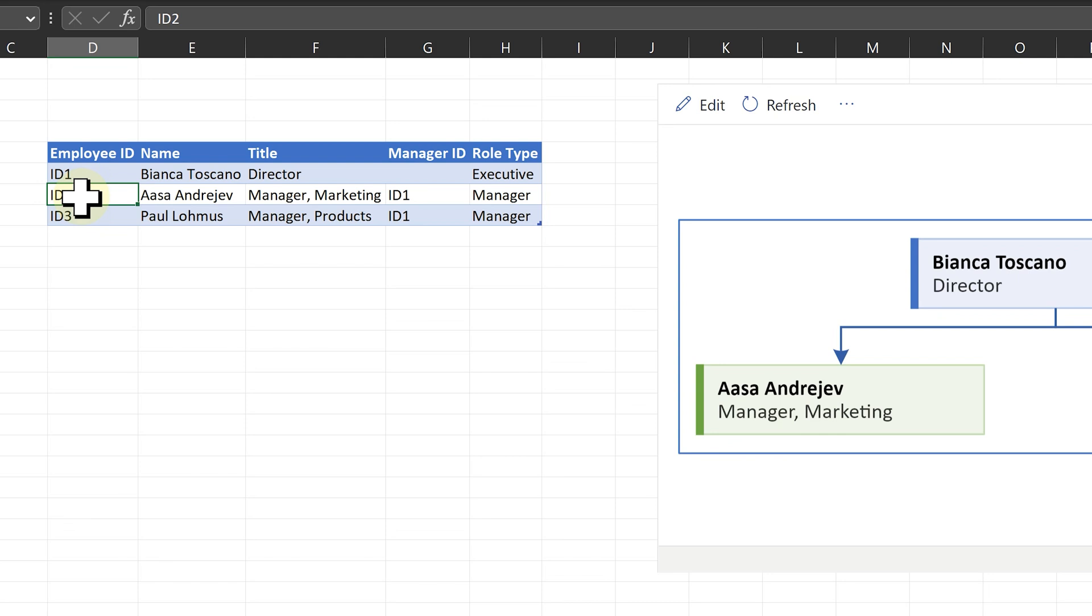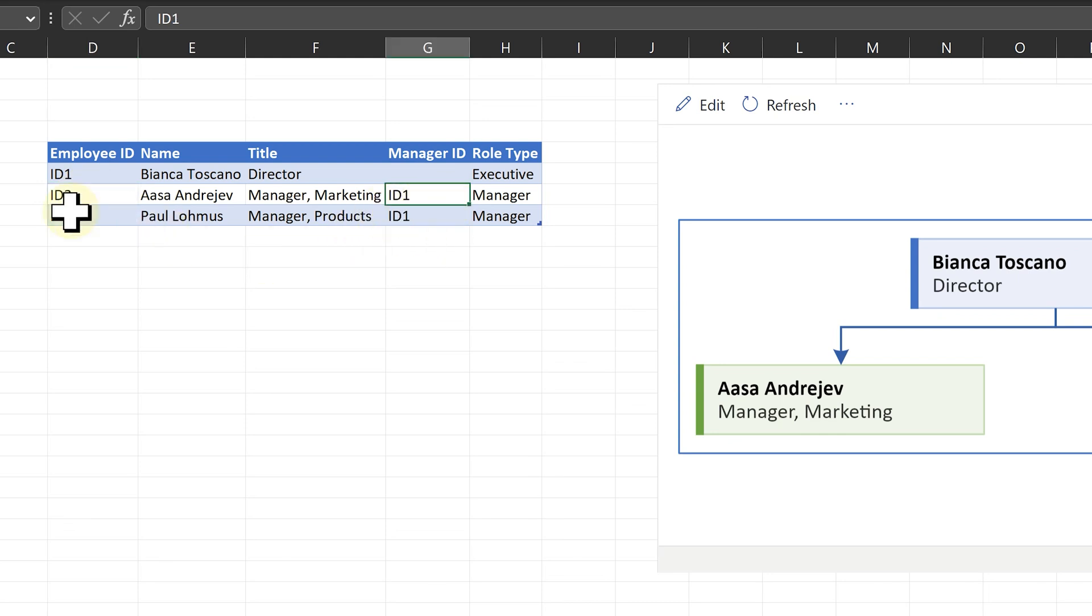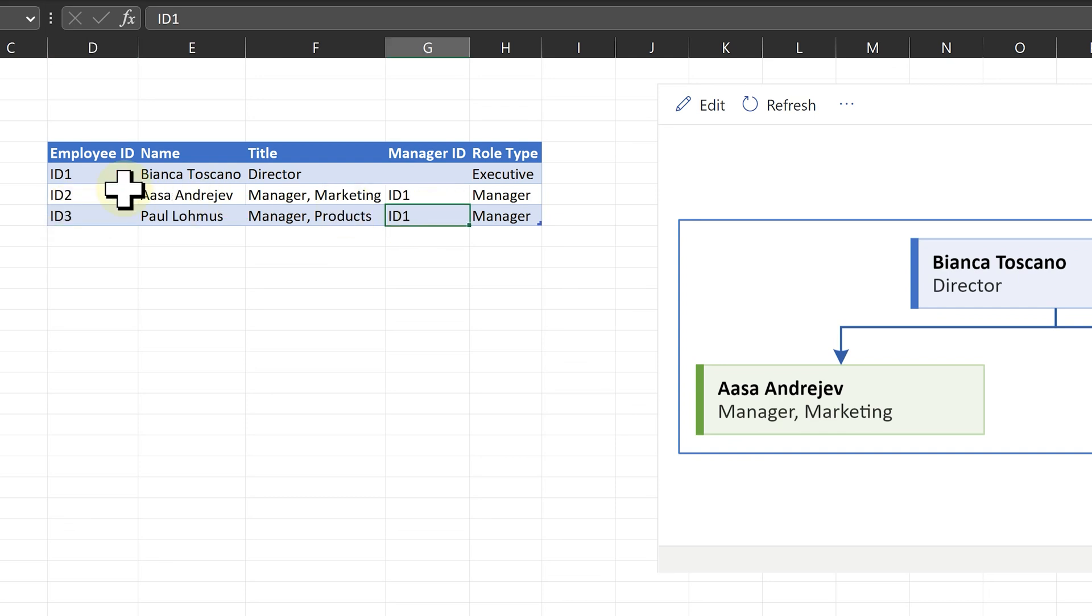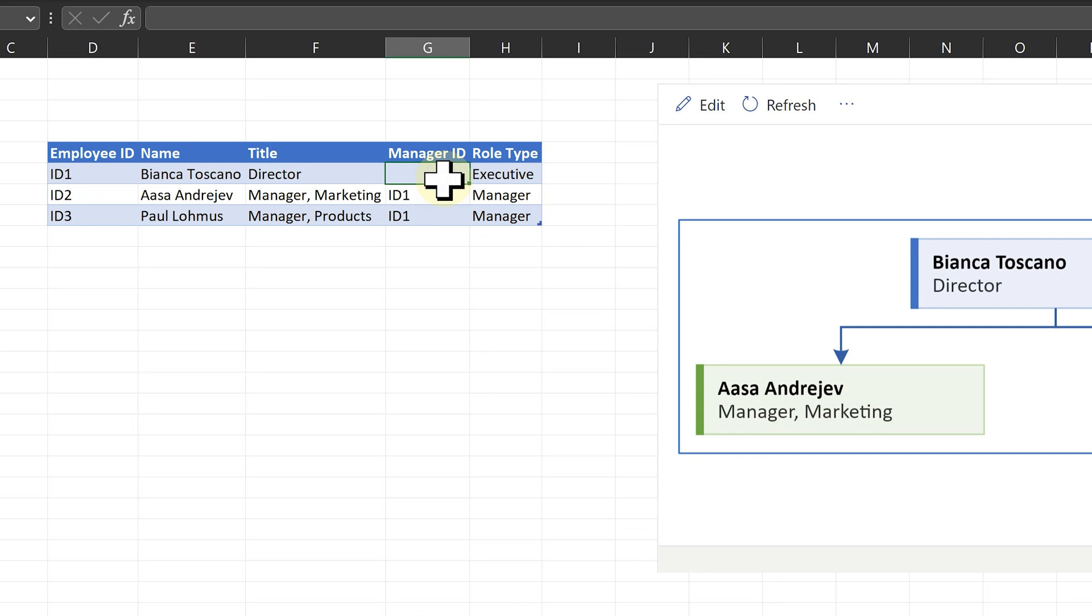This person whose ID is ID 2, ID 1 is the boss. The ID 3 person also reports to ID 1. And the top boss, ID 1, manager ID is empty. So this is shown on the top.